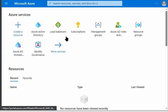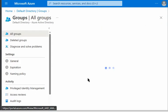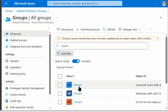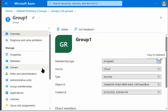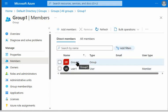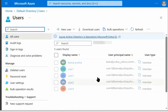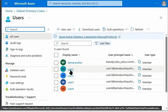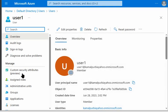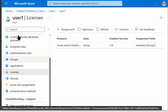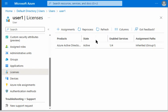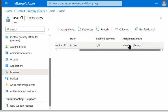Let's go back to Active Directory and check group 1 where we applied the licenses. In group 1, we can see group 2 and user 1 are members. Since user 1 is a direct member of group 1, we check user 1's license tab and can see that the Azure Active Directory Premium 2 license is active and inherited from group 1.